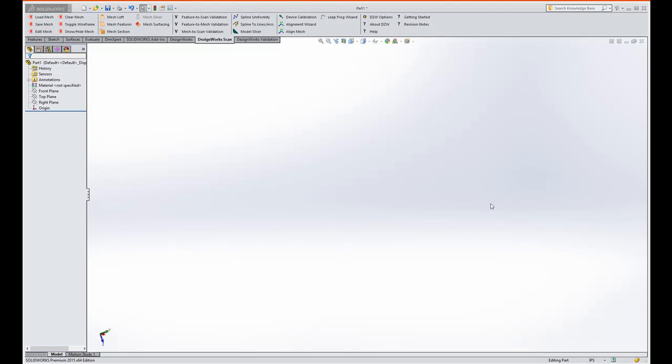It's designed for the person who has a white light scanner, a laser, or any type of device that could use an OBJ or STL file. So let's get started.